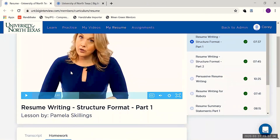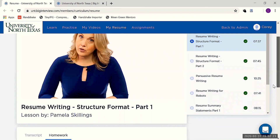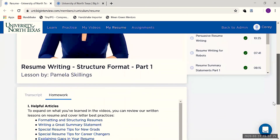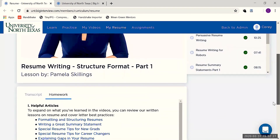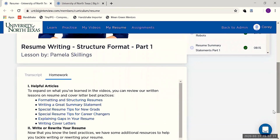Resume Curriculum gives you access to nine video lessons covering topics like format, summary statements, cover letters, and applicant tracking systems. All of the content is thorough, and no single video is longer than about 10 minutes. Each video also includes both a transcript and a homework section, which links to articles and additional information to help you craft the perfect resume.